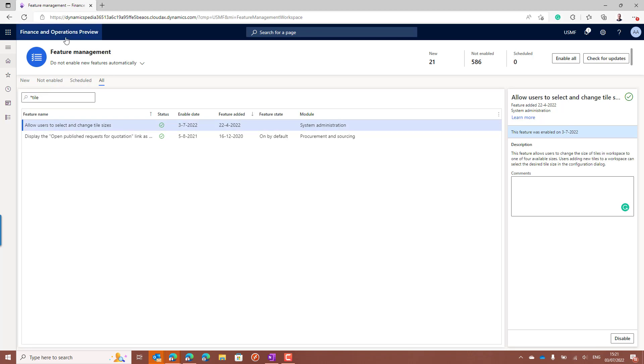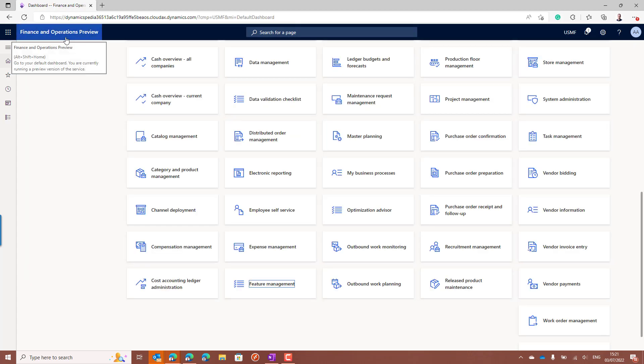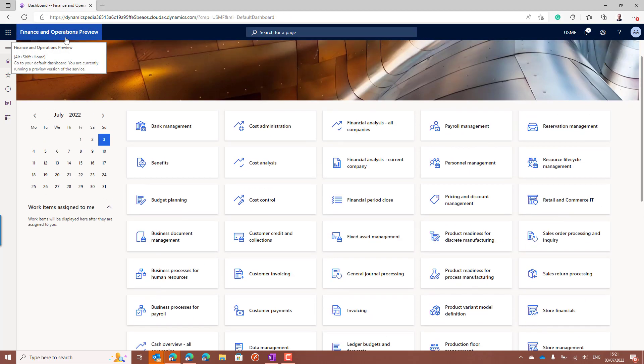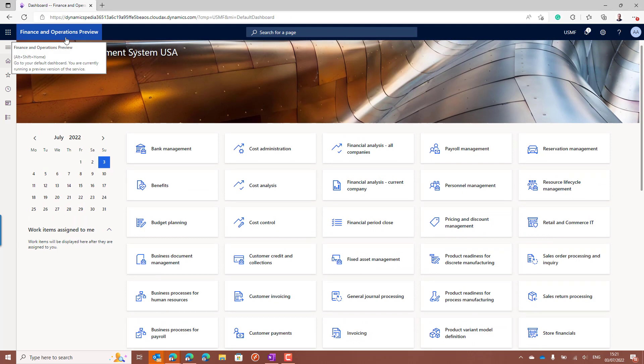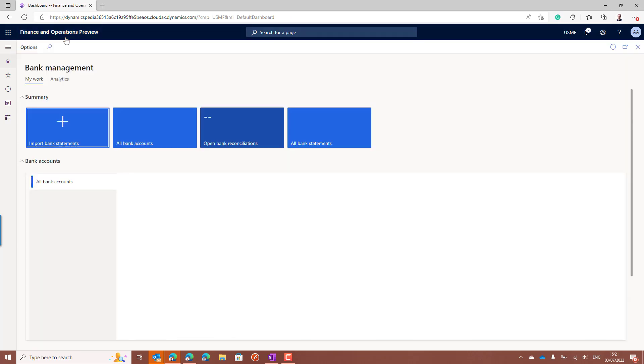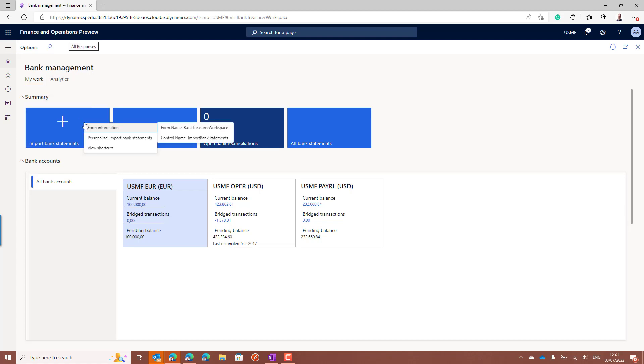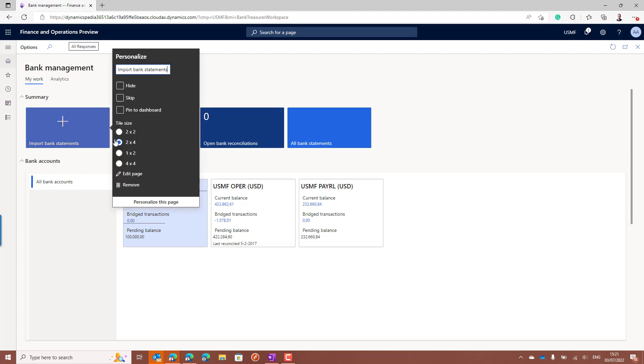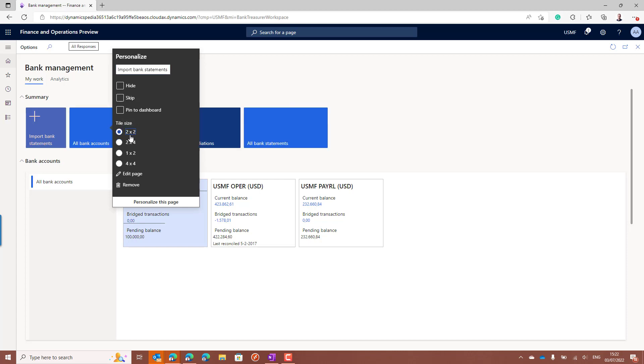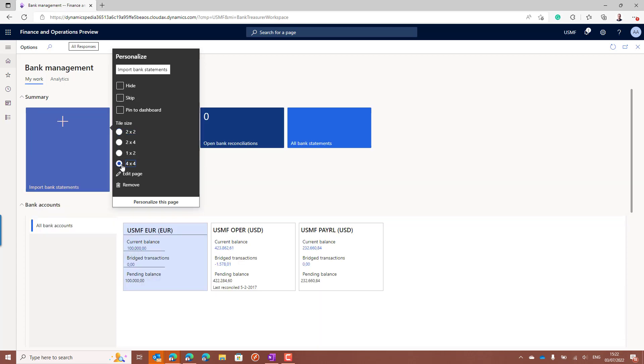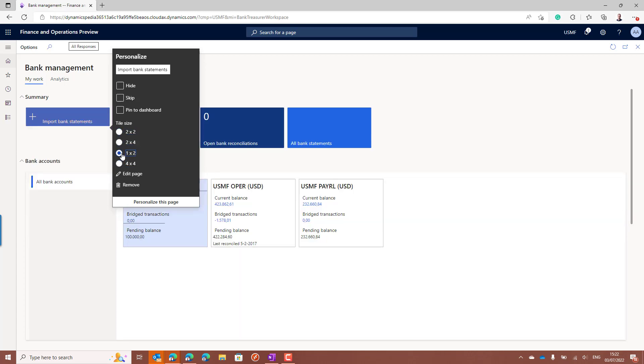And then if you reload the application, it's directly available for end users. For example, when you go to the bank management workspace, you can right click on any tile, click the personalize option, and now you have options to choose between tile sizes. You can make it a bit smaller, you can also make it very large, but also you can select an option to make it more narrow in the height.